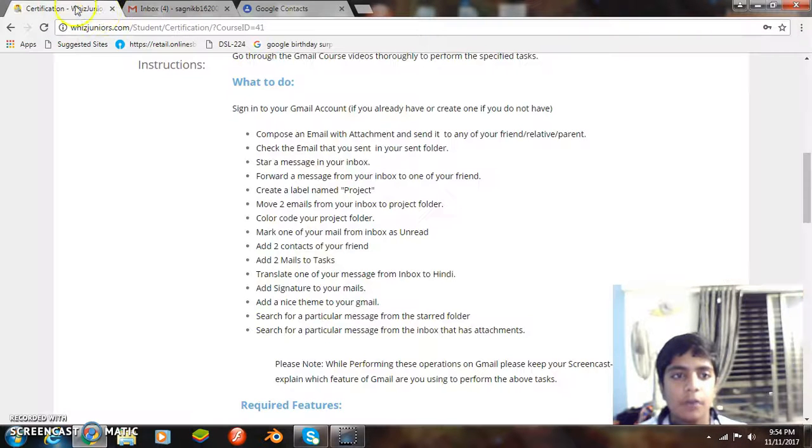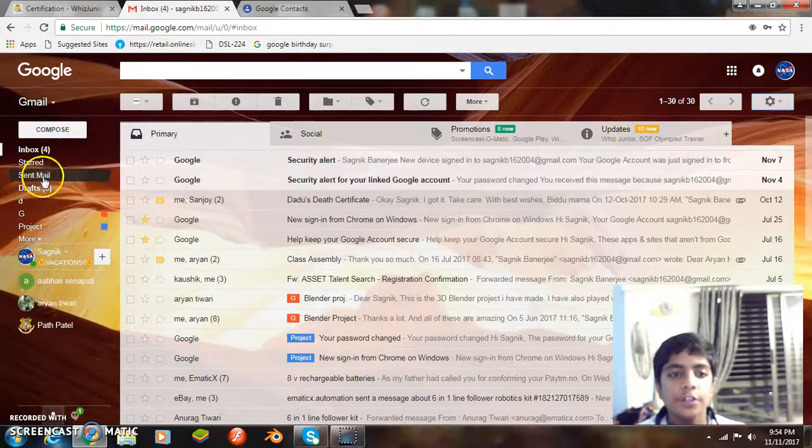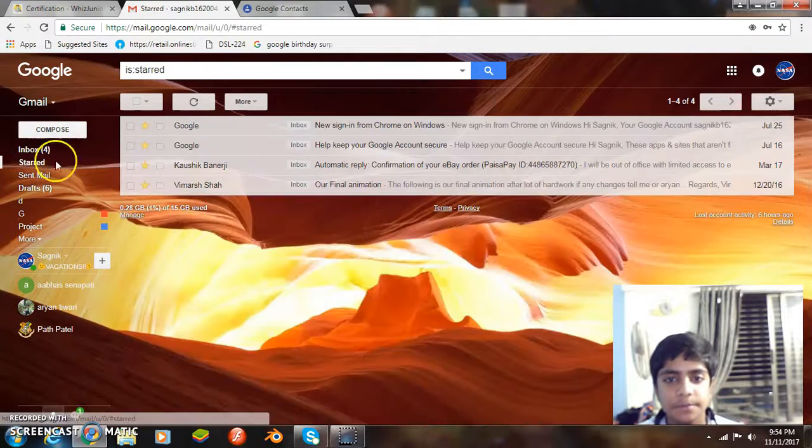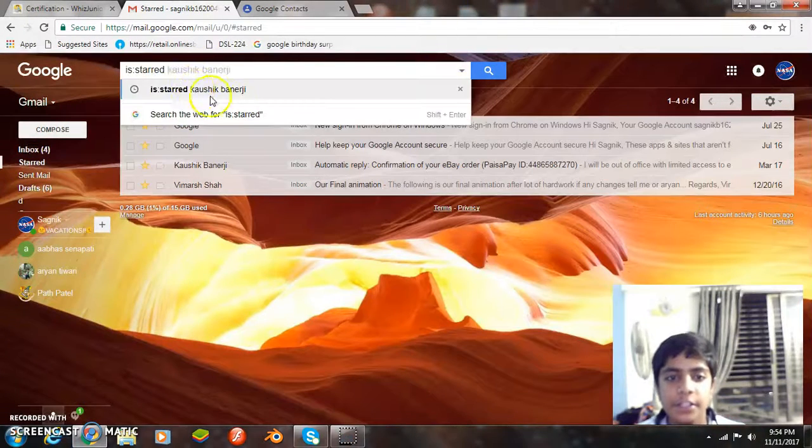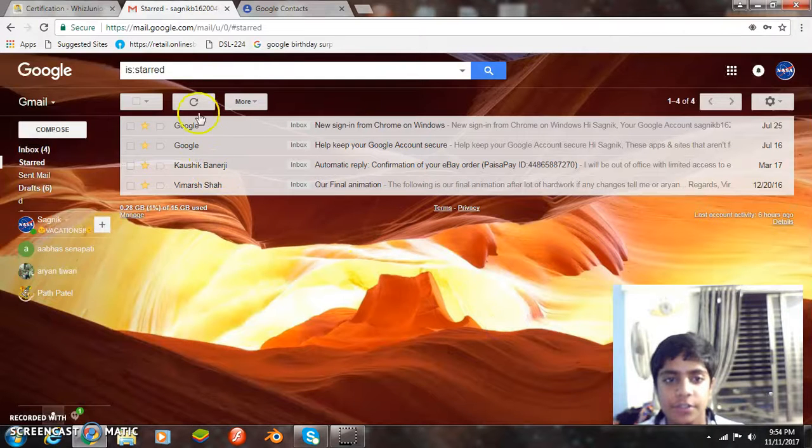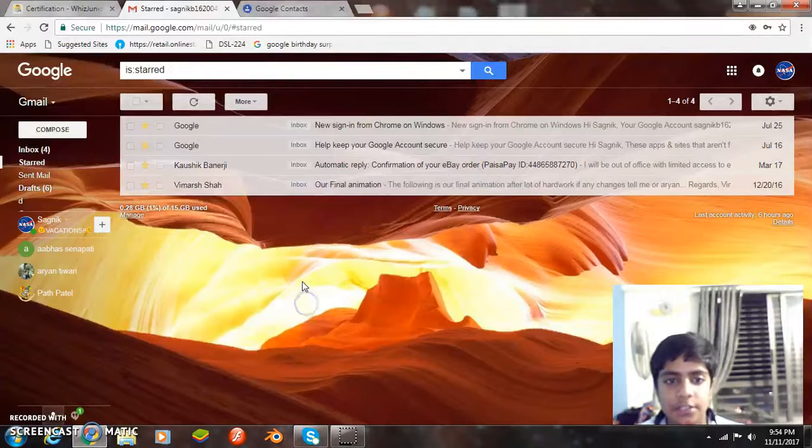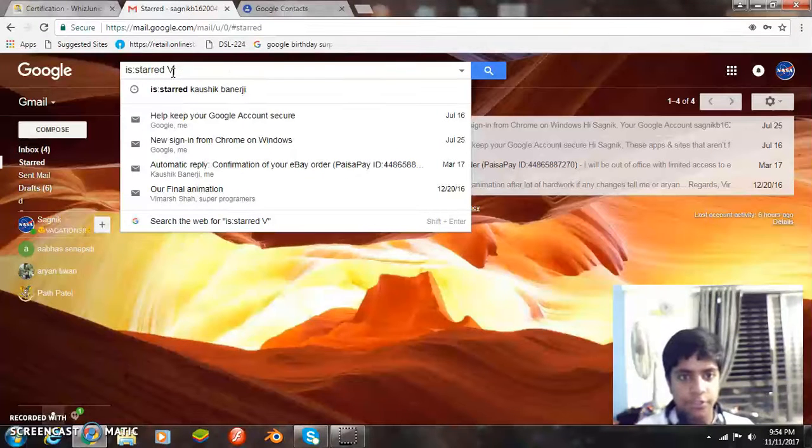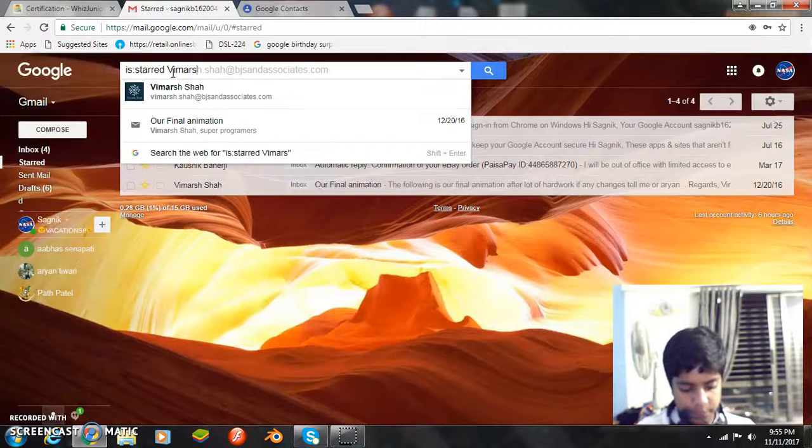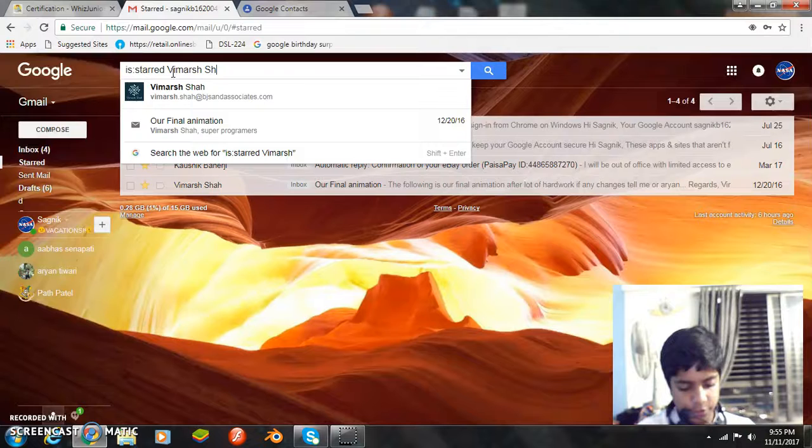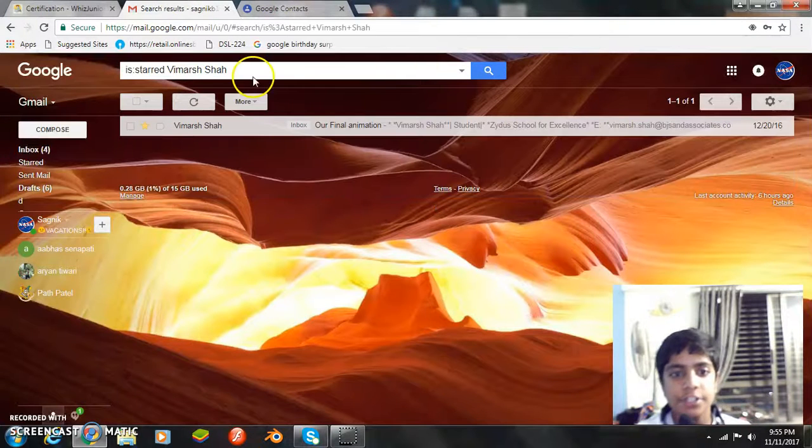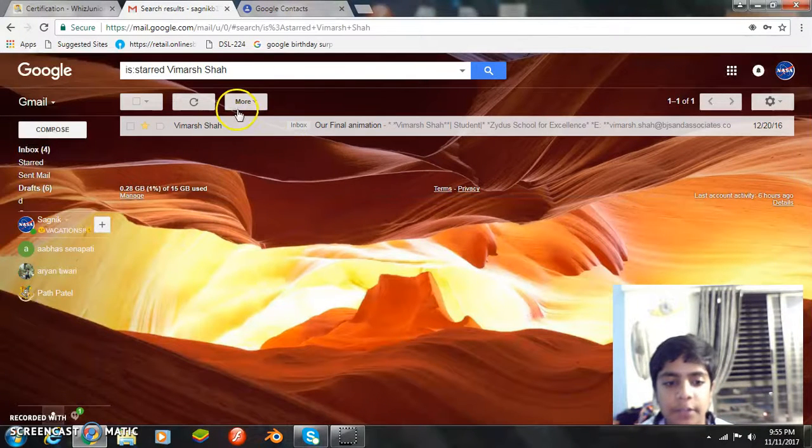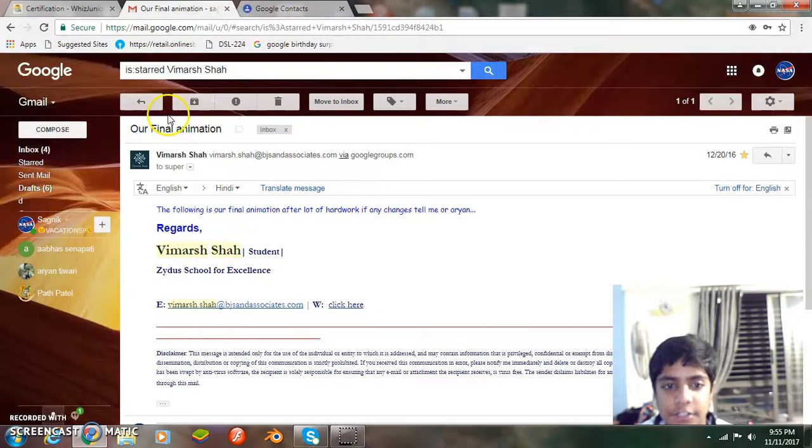Now my next task is search for a particular message from the starred folder. So let's go to the starred folder. And from here we simply search for a particular message. Let's search for like Vimush. So I am searching for this, Vimush and Shah. When I search it, I just get that email. This particular person has sent me, so here it is.